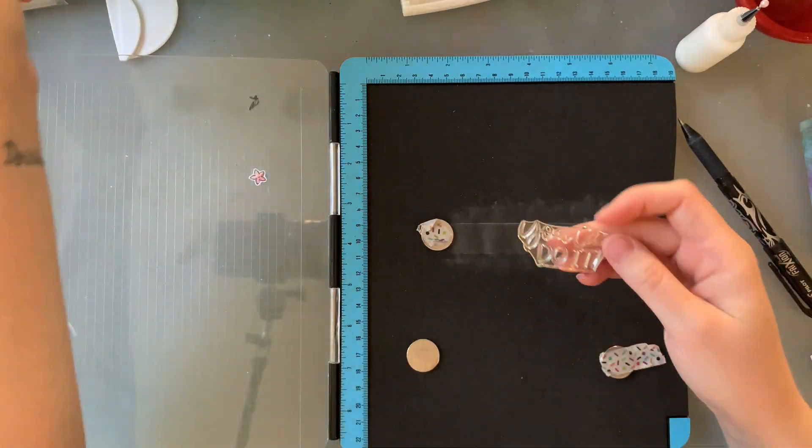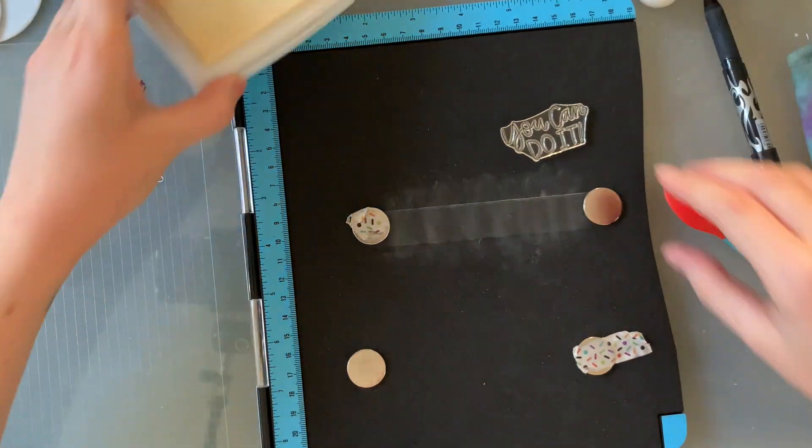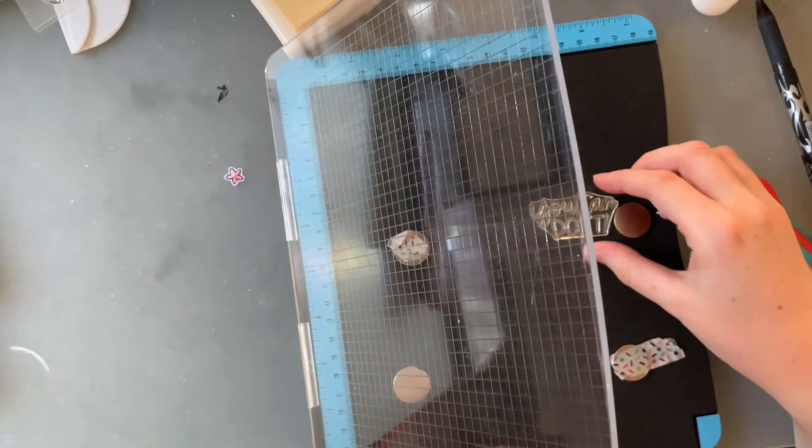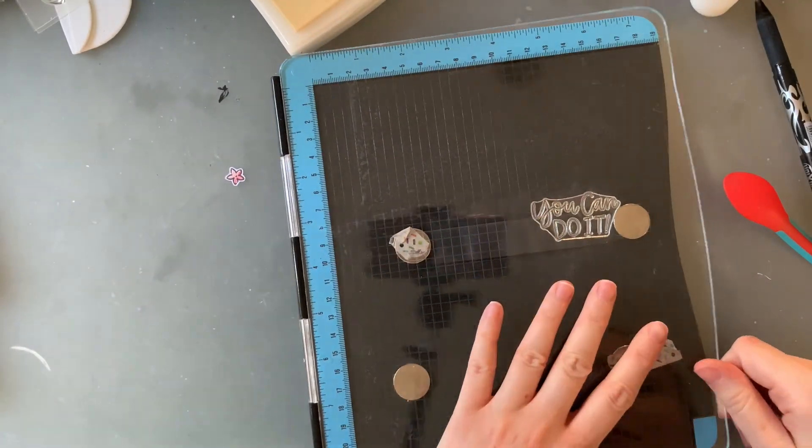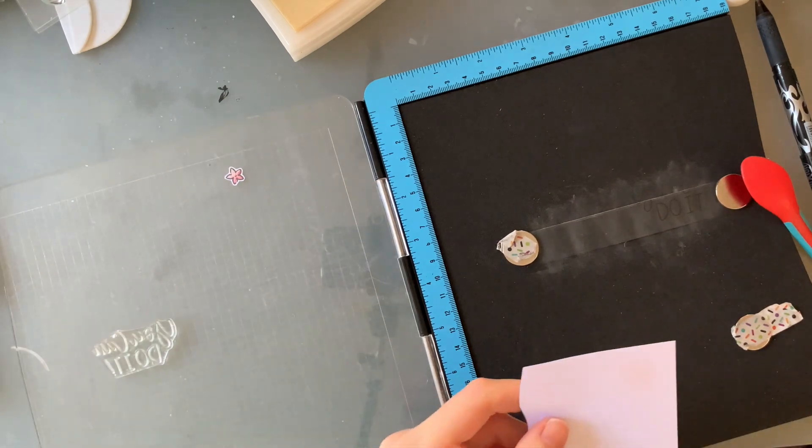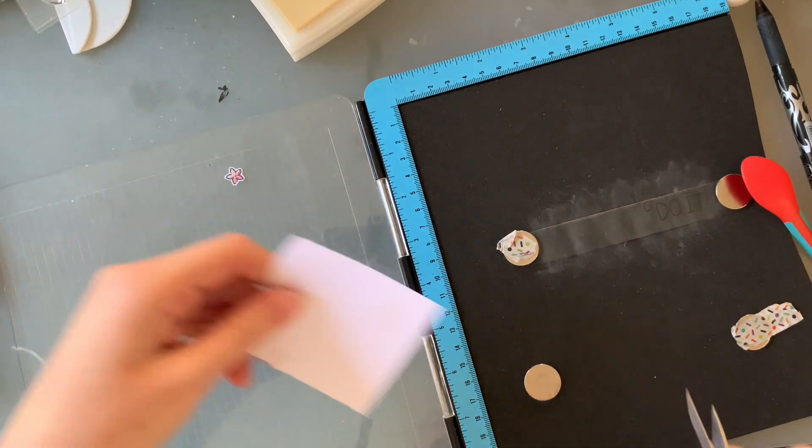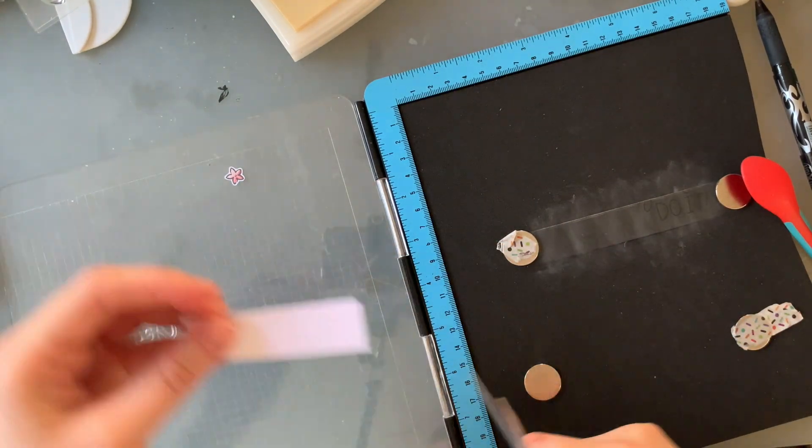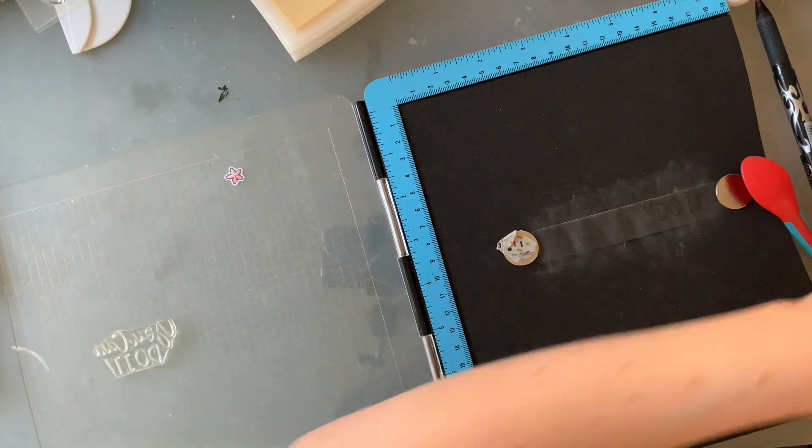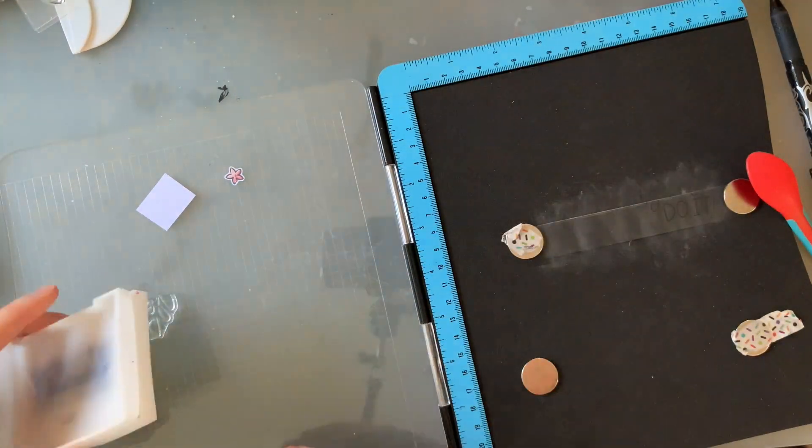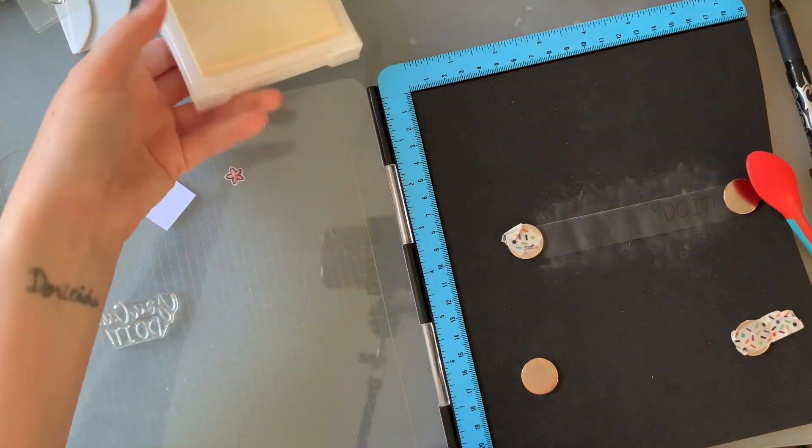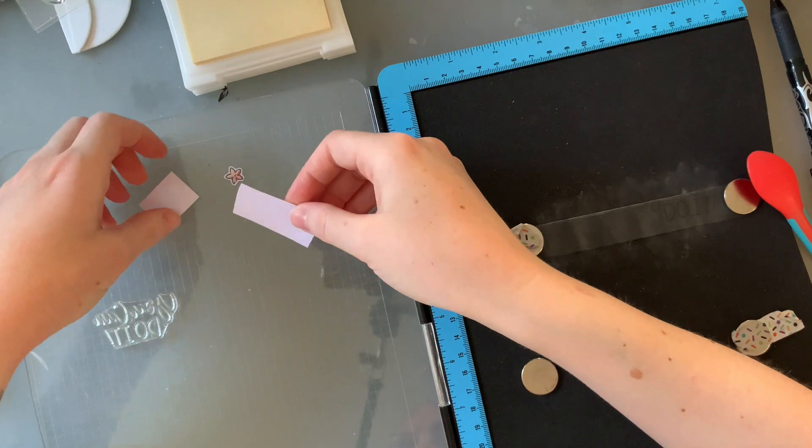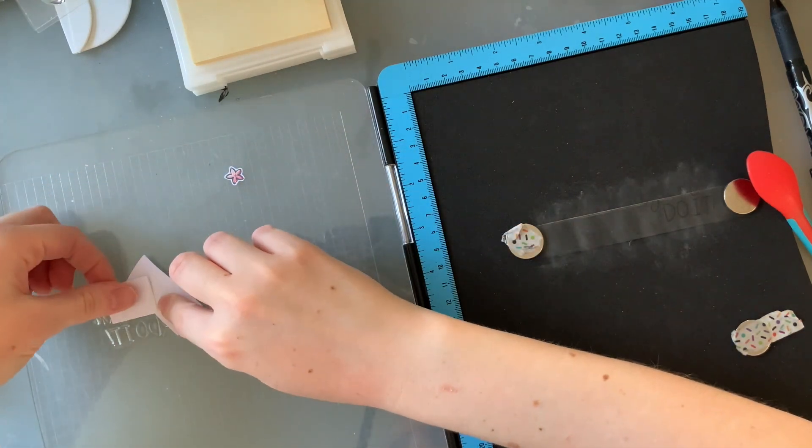So to do this, I'm going to be stamping it twice and blocking out the letters that I don't want stamped at the time. So I'm going with 'do it' first because that's going to be on the edge of the banner that I had cut out. I've blocked off the 'you can' at the top with some scraps of cardstock. I'm going to heat emboss this first before coming back and doing the same thing with the 'you can'.